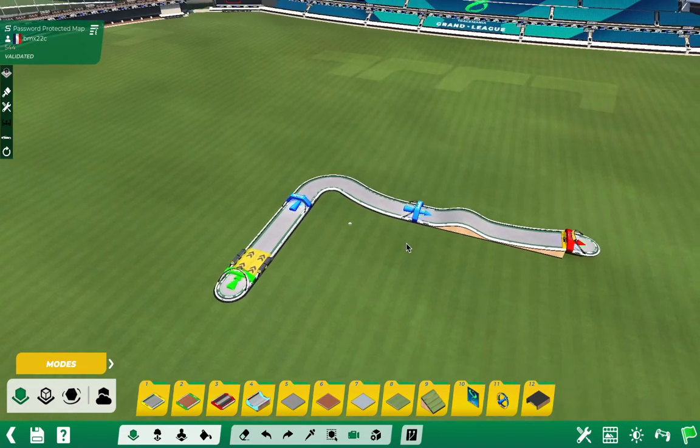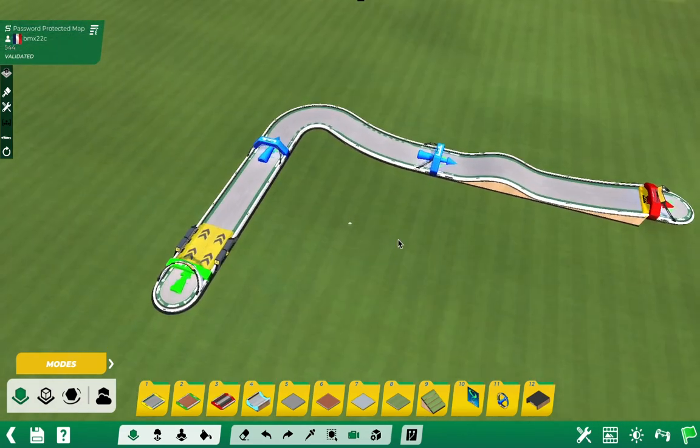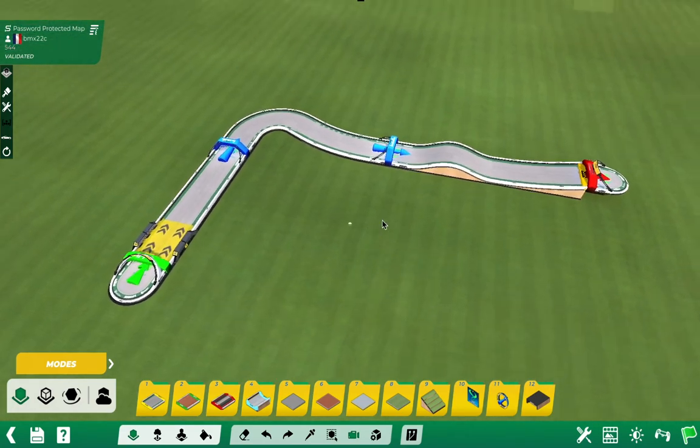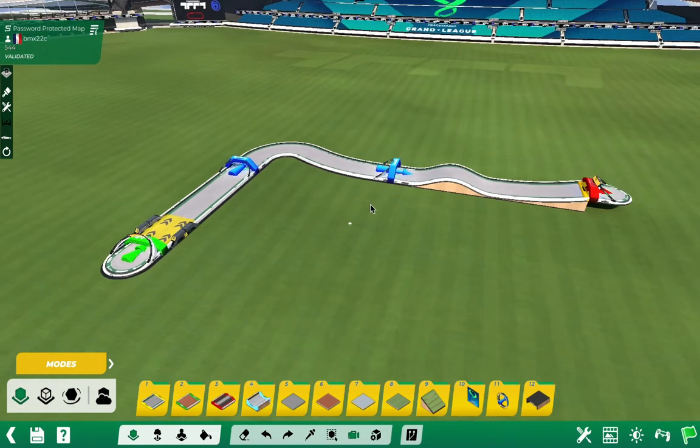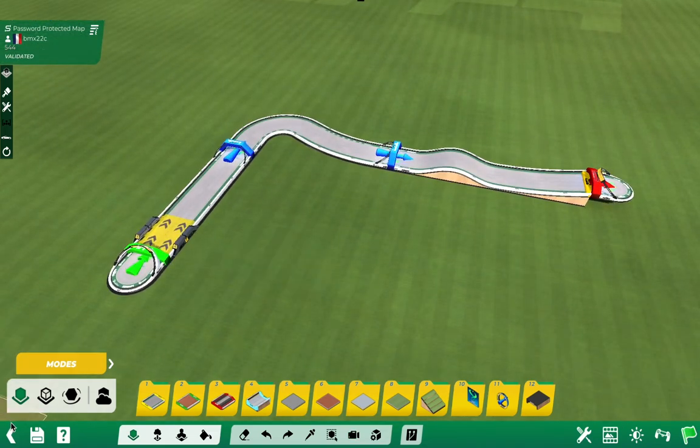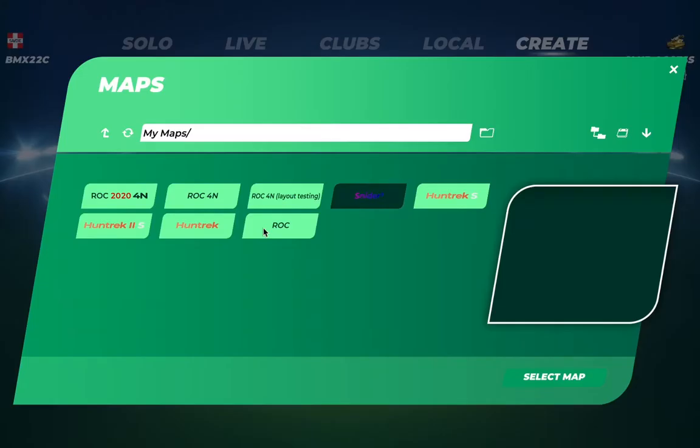As you can see, the map is not empty. I've created a simple track and it's validated, so let's exit.